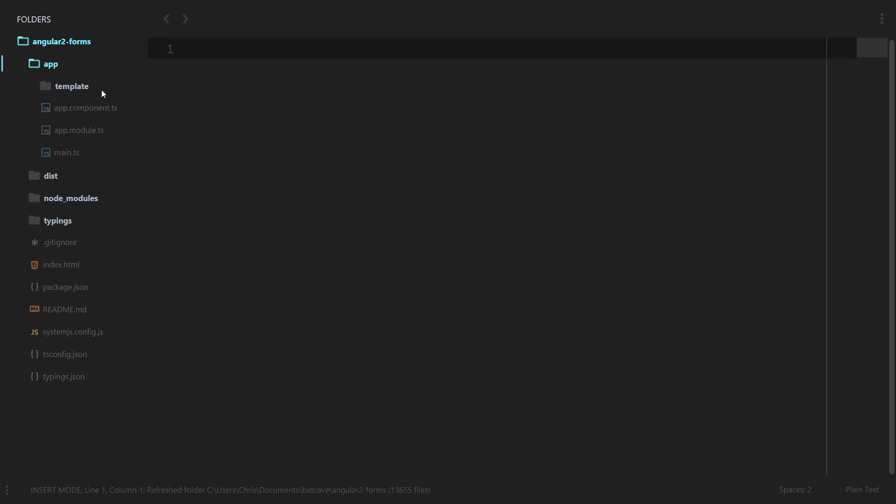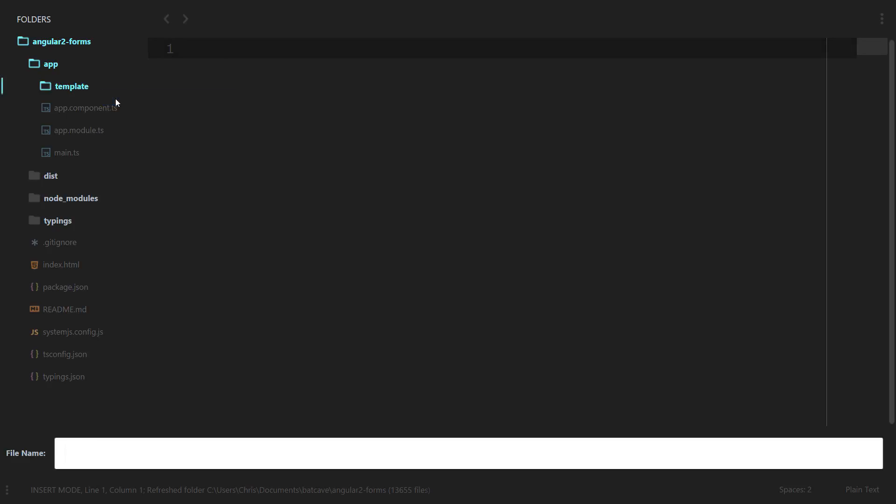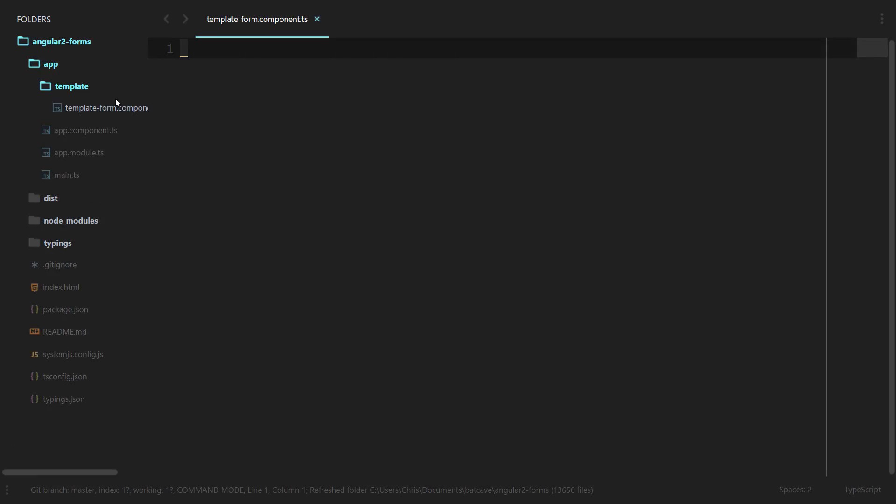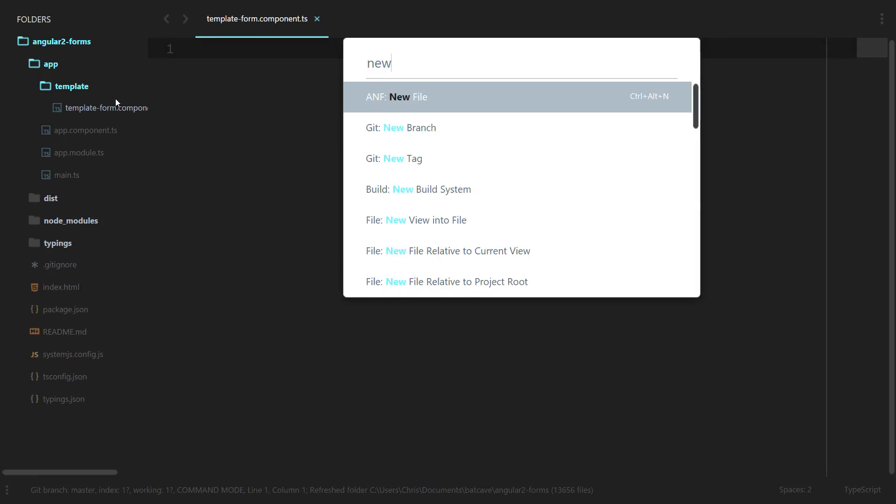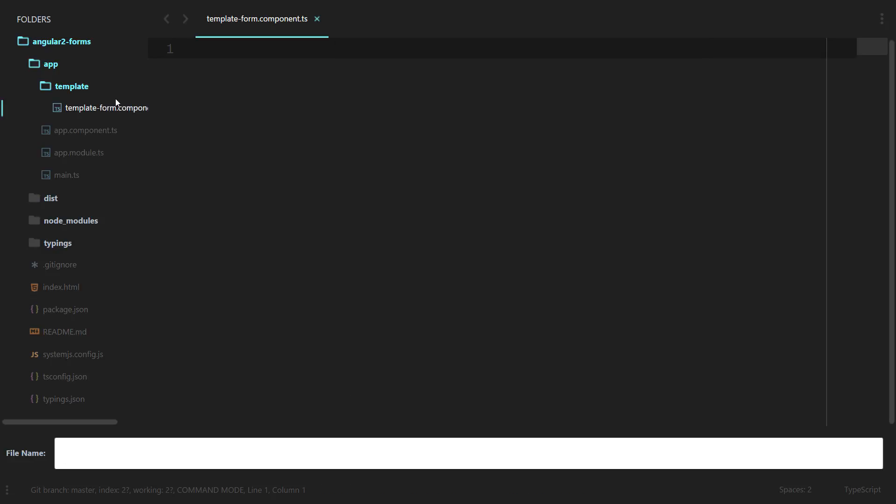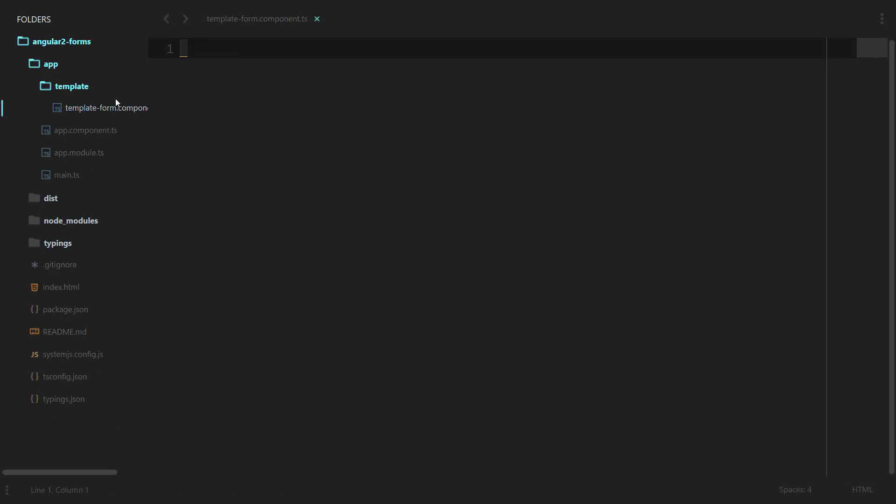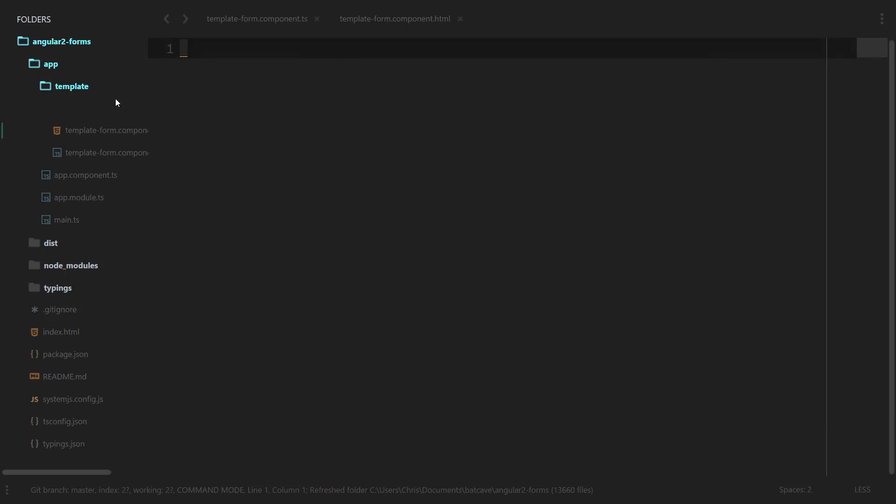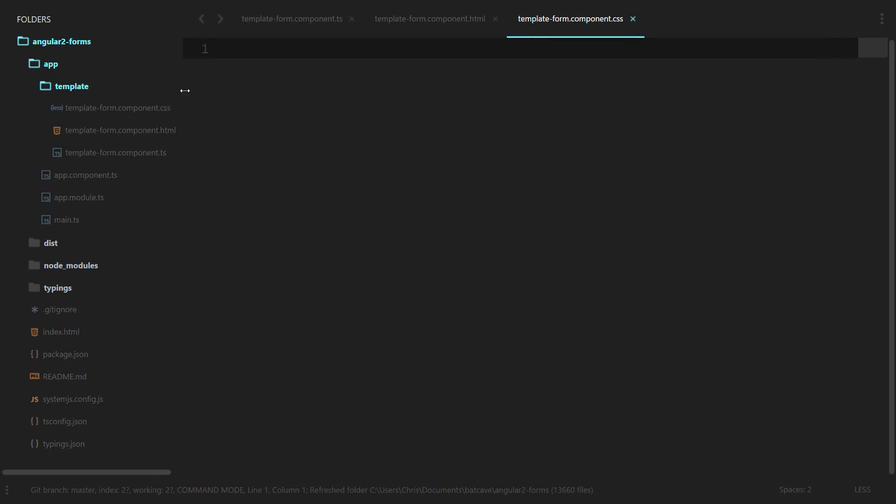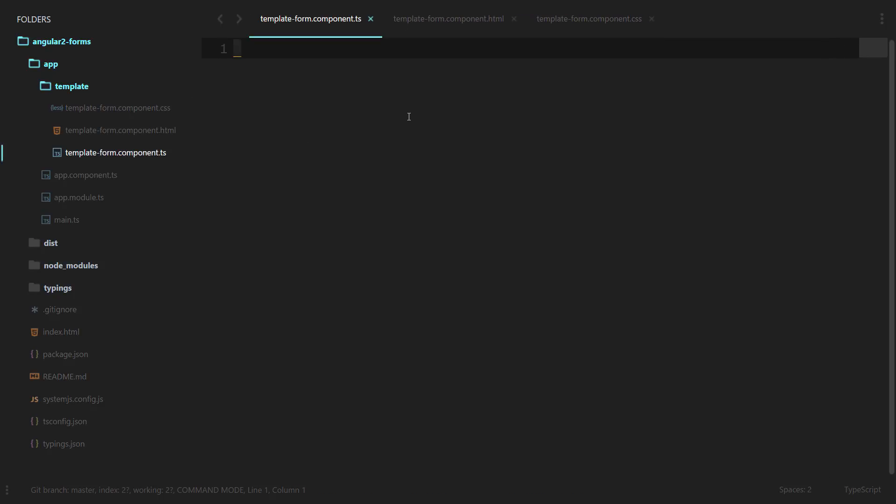Inside of that we'll create a new file, and we'll do the three files that are needed to create a new component. We'll need template-form.component.ts, a new file for template-form.html, and the same thing for template-form.css.